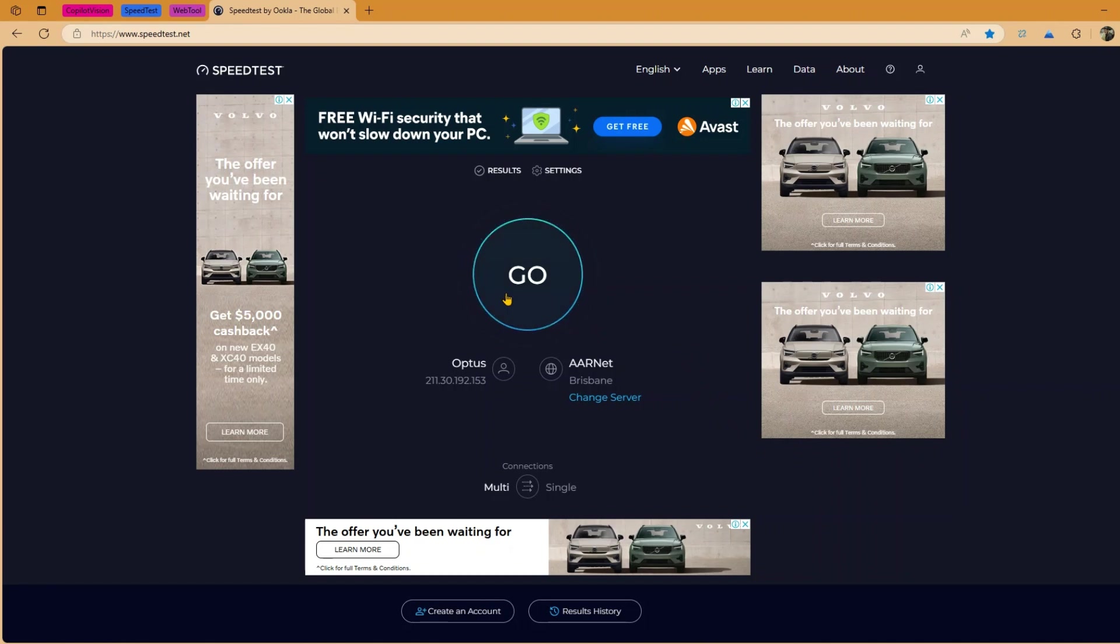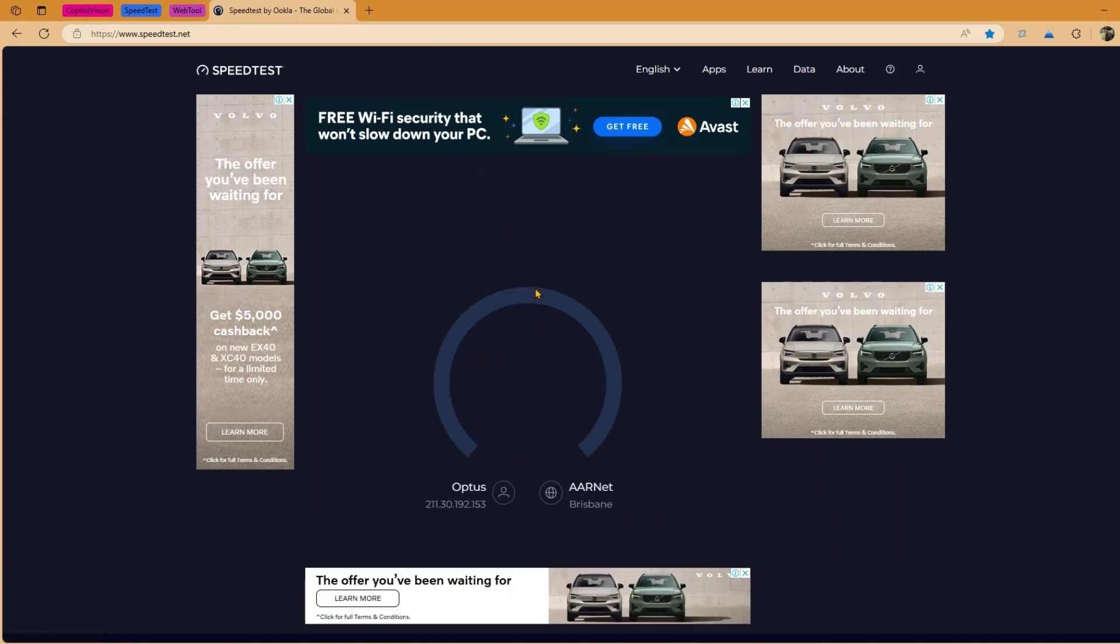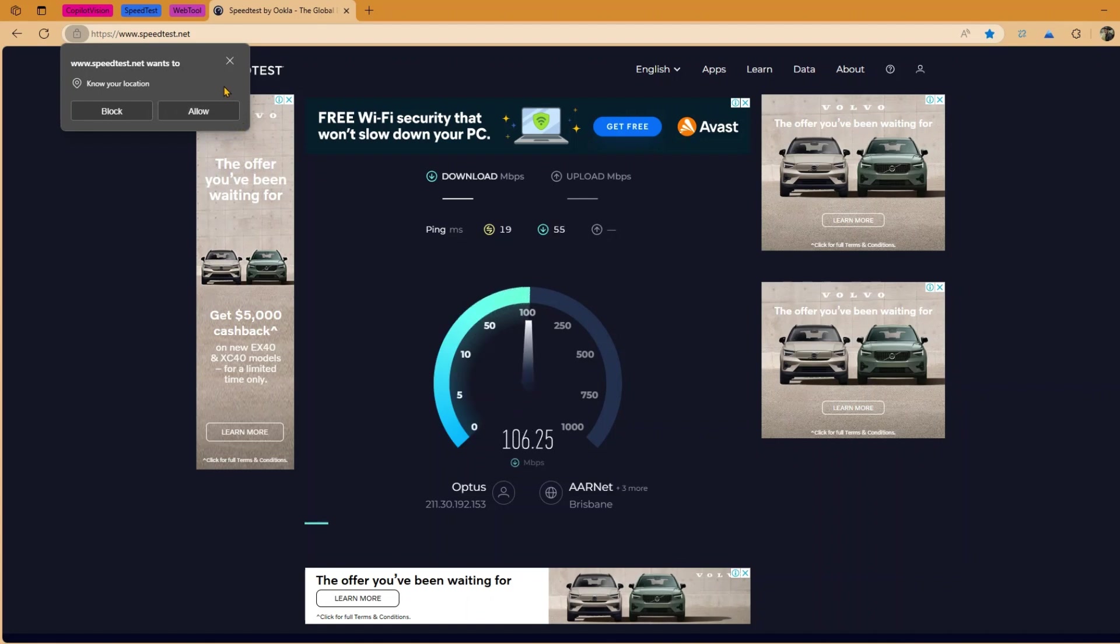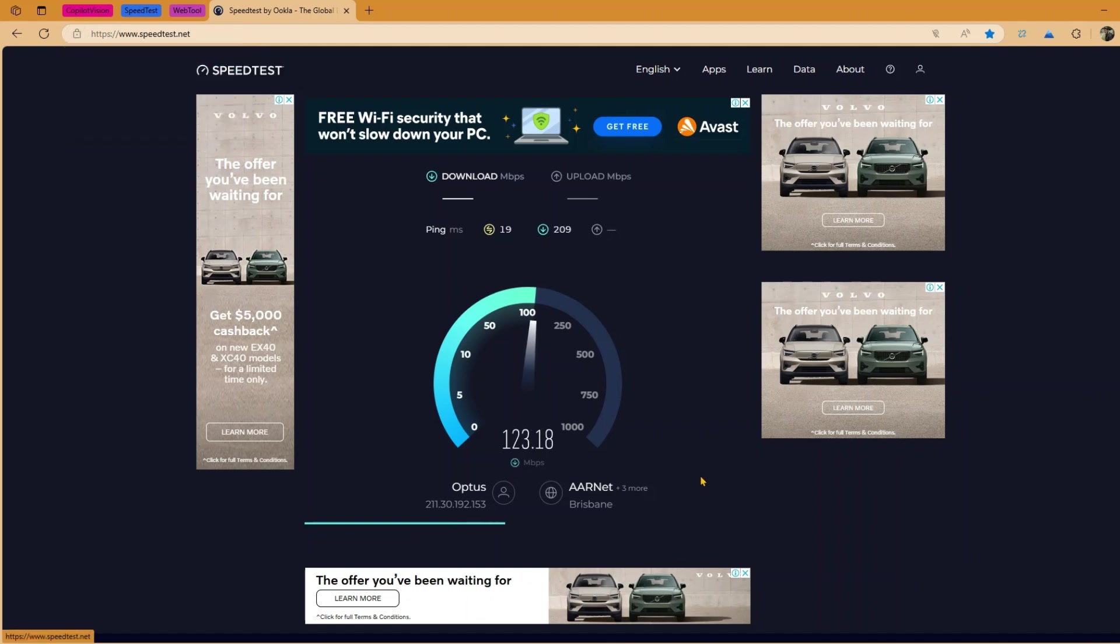So the only thing what you can do over here is if you want to test the speed, you just click on go and then it will start connecting and then it would like to know your location. And if you enable it, it will tell you that this location it has come from and then this is the upload speed and this is the download speed. And once that thing is done you will be shown with the result.